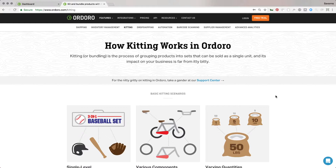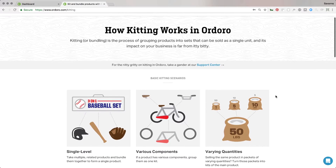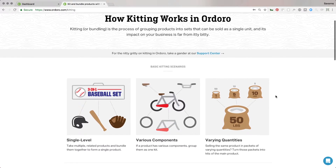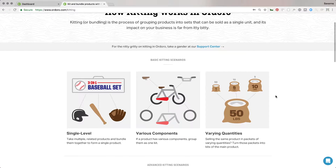The kitting feature in Ordoro gives you flexible options for selling your products while also ensuring that your inventory stays accurate. In order for the kitting feature to work well, you need to make sure that you set up your kits correctly. This is really simple to do within Ordoro, and you can even do it in bulk through our data import.